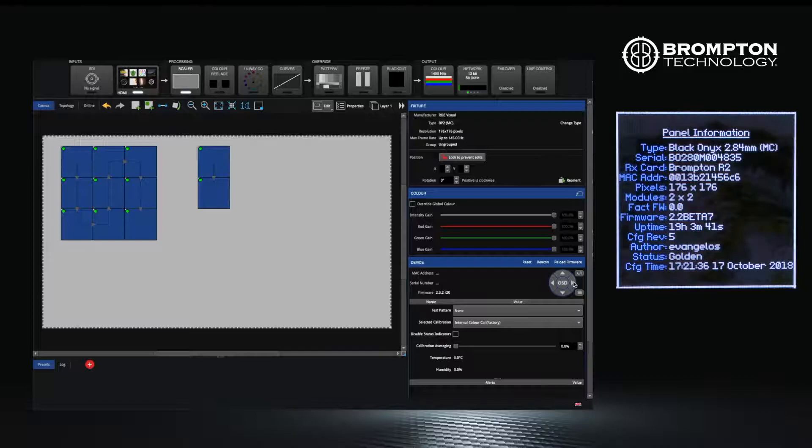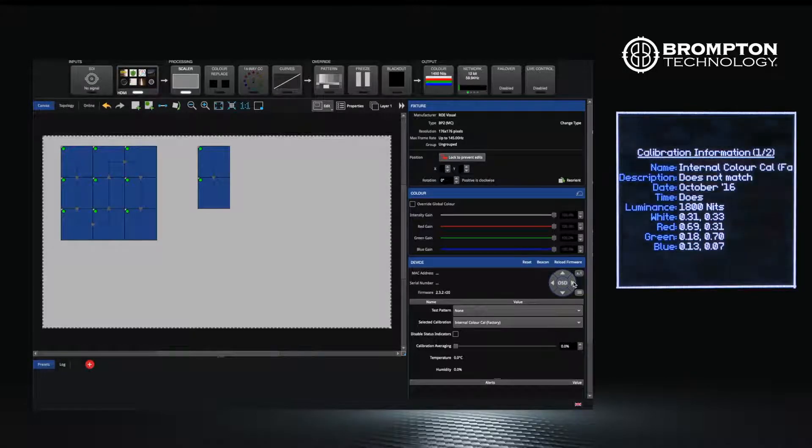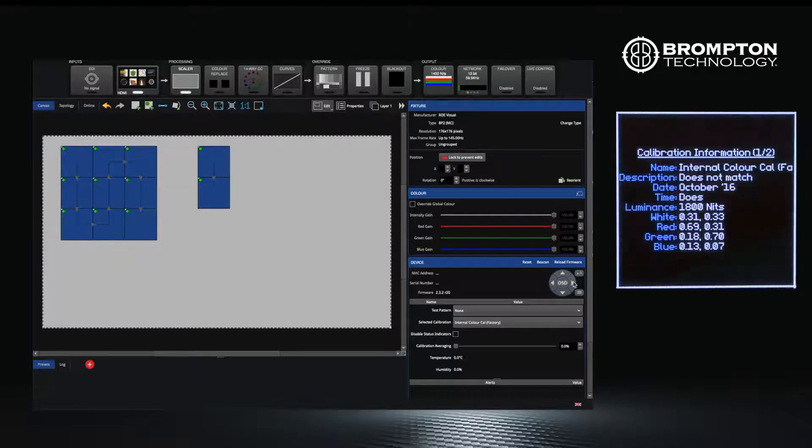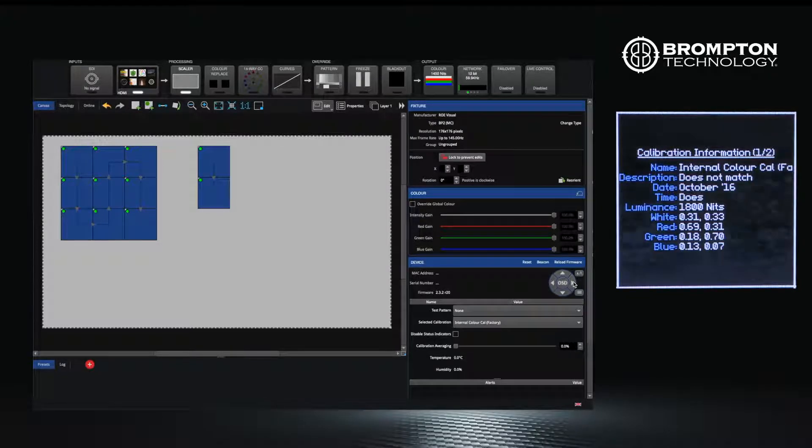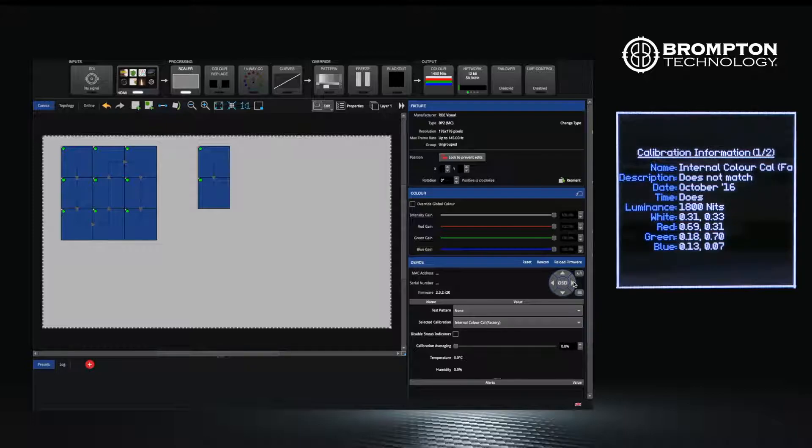Also, what color calibration the panel is running, which can be useful if upon building a wall one panel looks significantly different to the others. This is commonly where it is running a different color calibration.